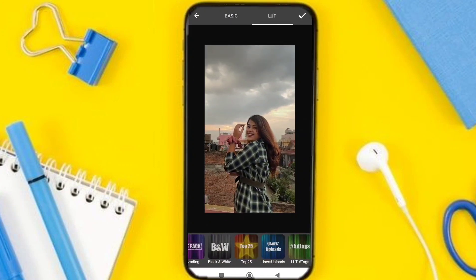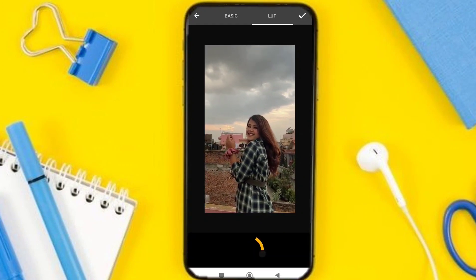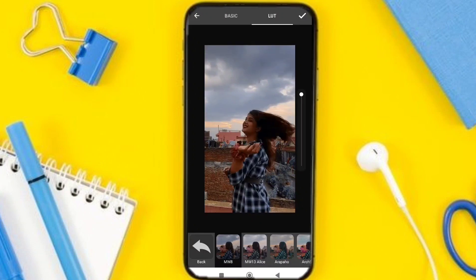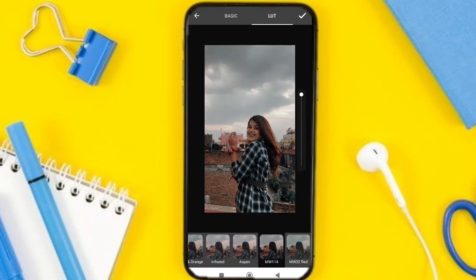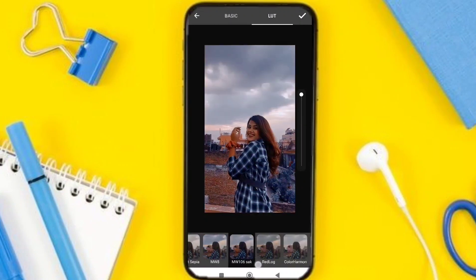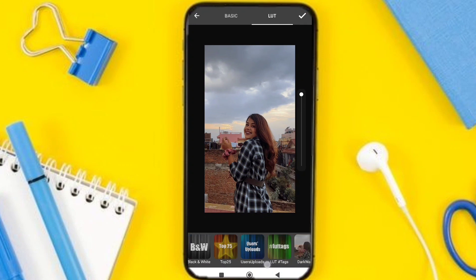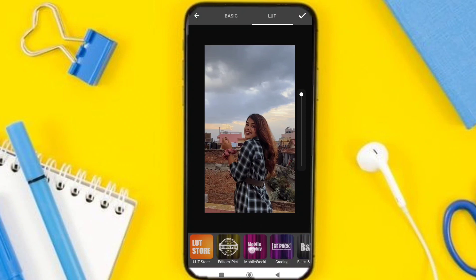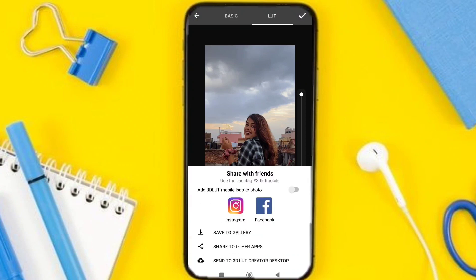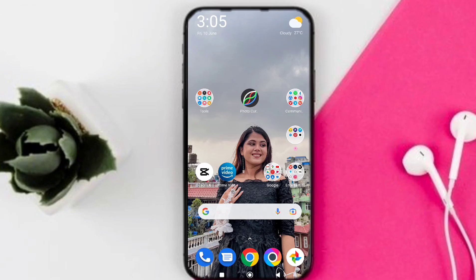In the LUT section you can see various LUT options. If you want to add a filter, I can click on the top 25 and apply it to see how it looks on the video. You can then adjust the video as needed.